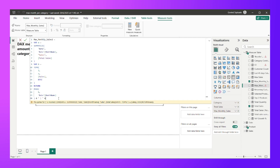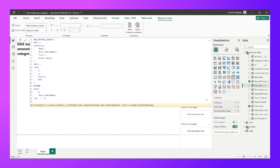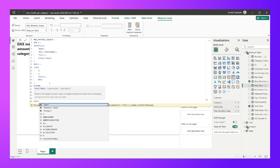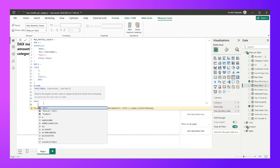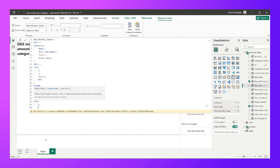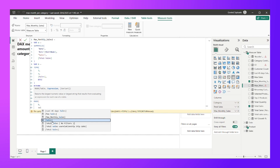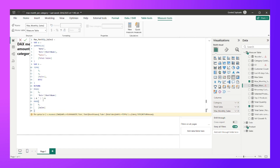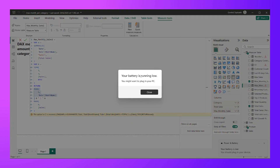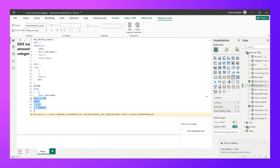So the return expression evaluates to: the month name from variable B, then a pipe symbol in double quotes, then the sales value from variable B — for example 'November | 1234567'. I'll hit Enter to confirm the measure.